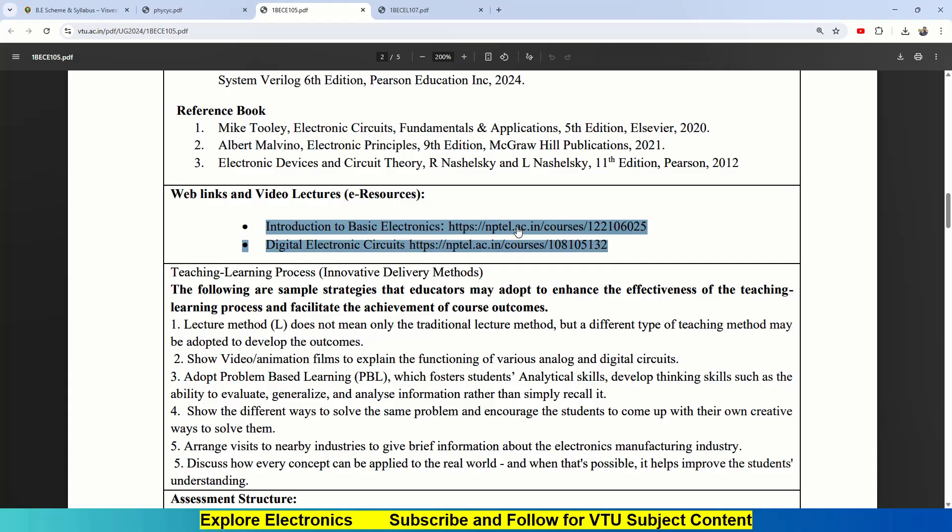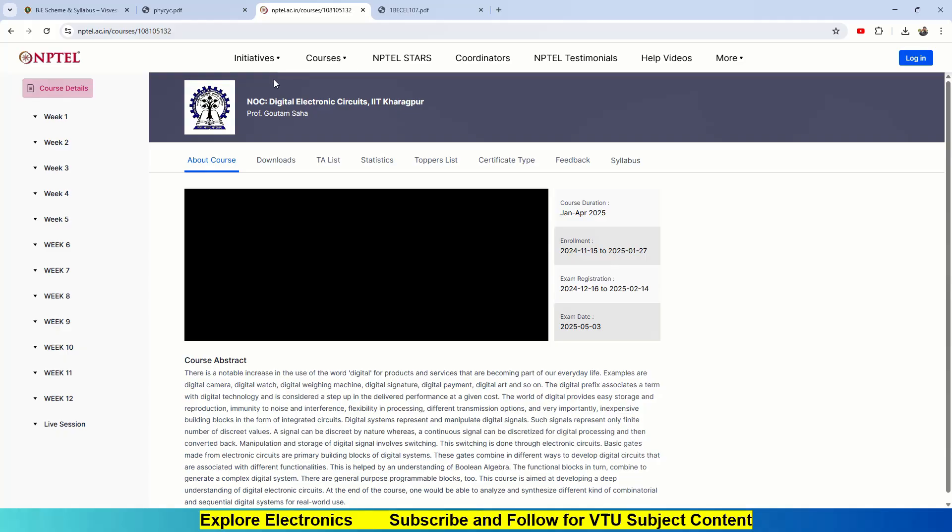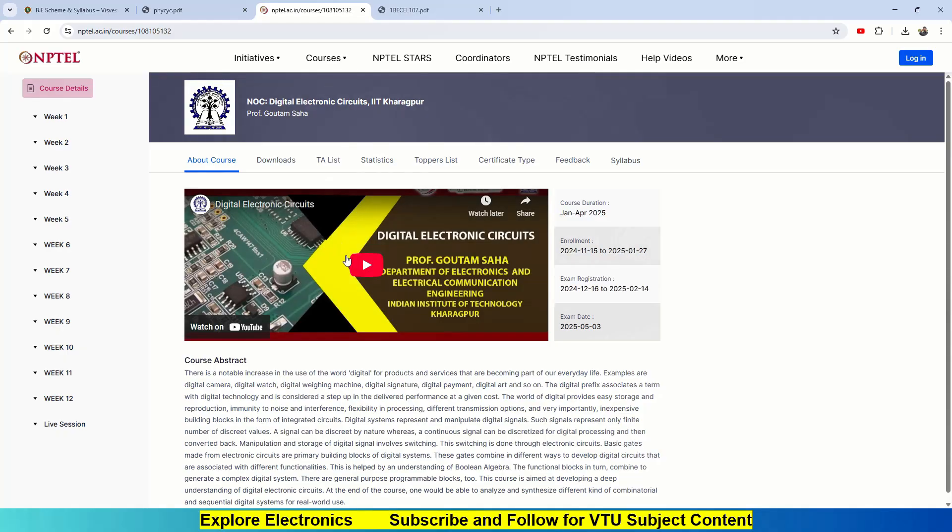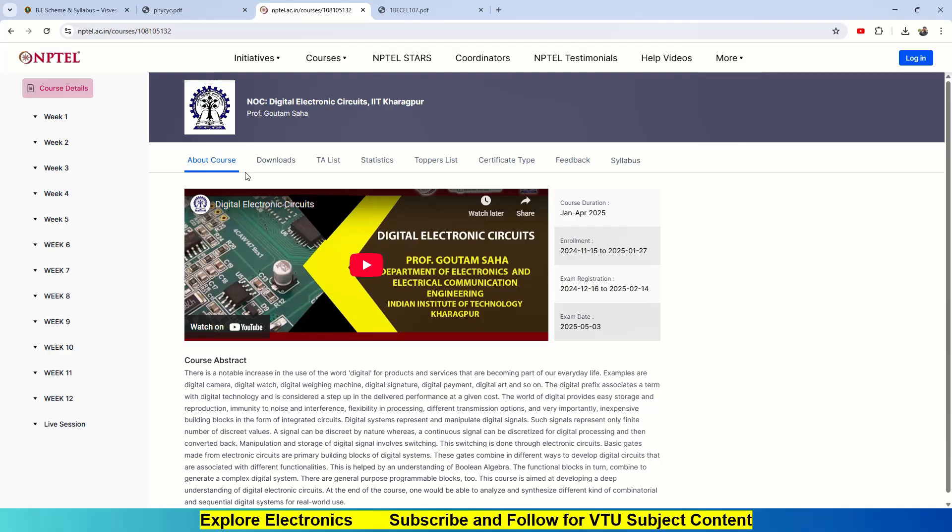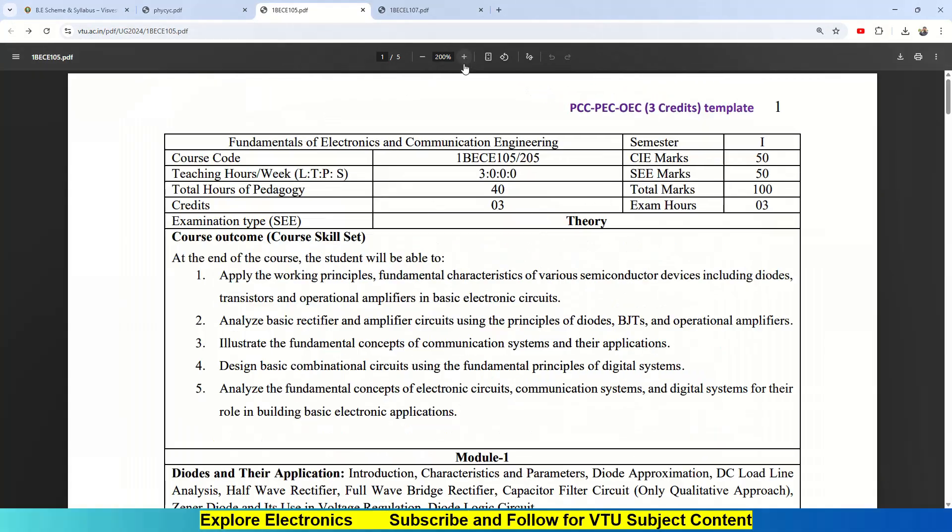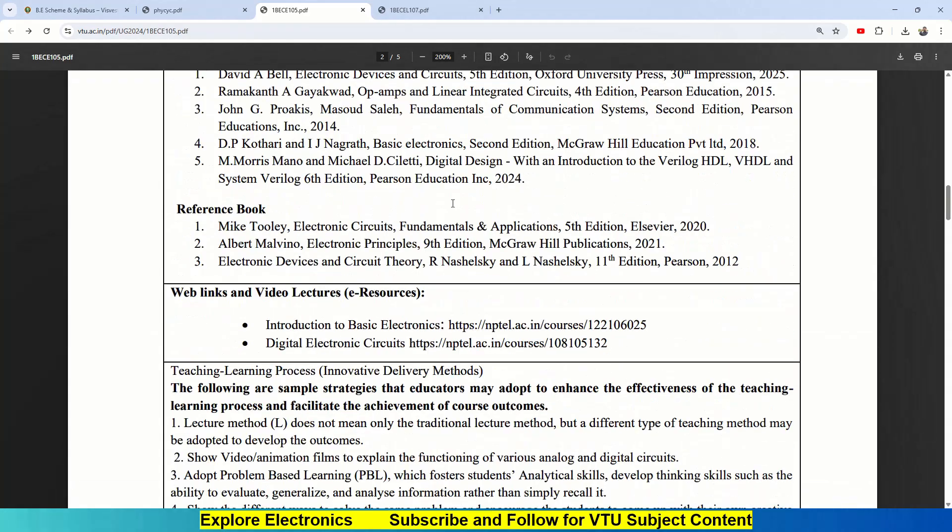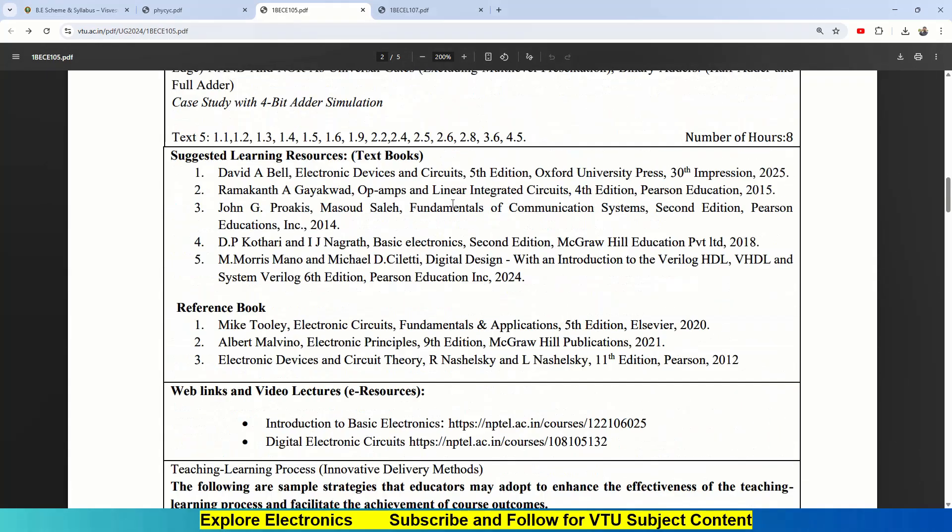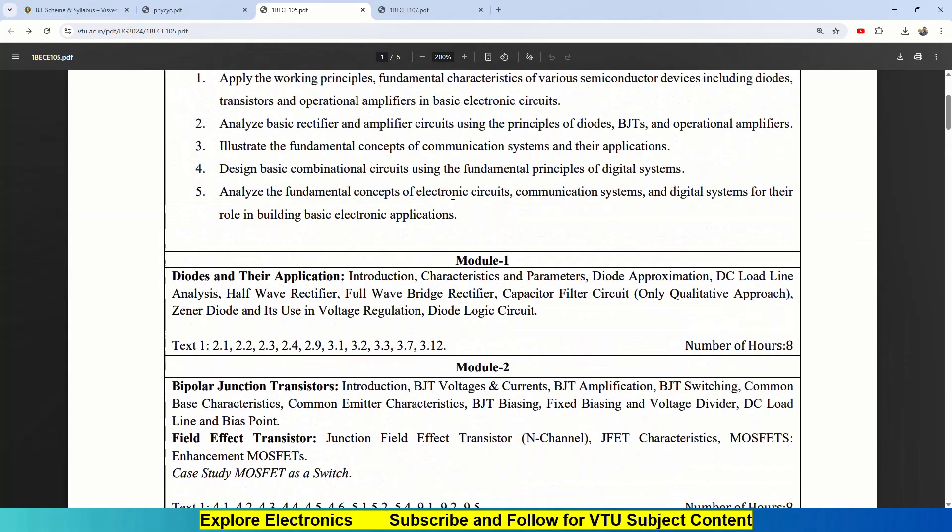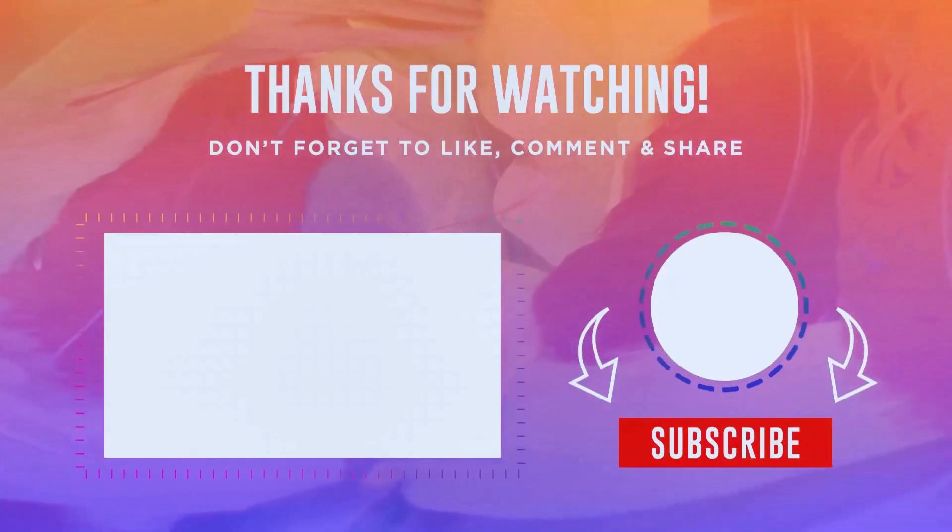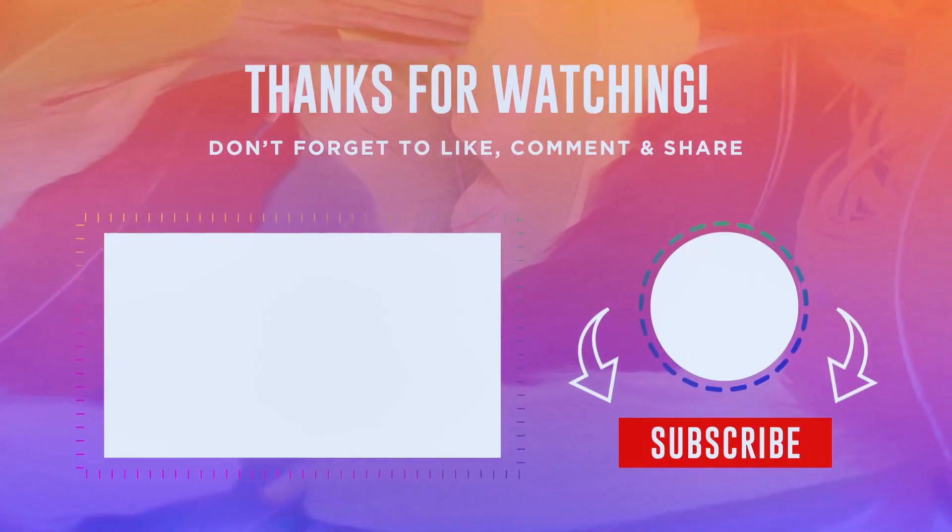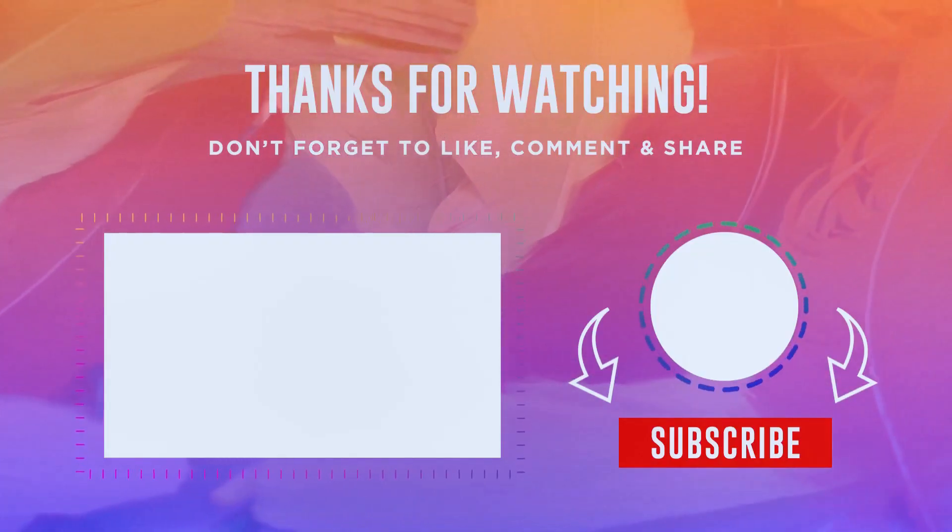That is all about the subject. You can understand this subject easily—it is not so difficult. In my channel, please find this playlist, which is Fundamentals of Electronics and Communication Engineering. You can see other subjects in my channel where you will be learning all the different subjects of VTU. You can score more if you follow continuously. Please subscribe, hit the bell icon, and keep following. Thank you.